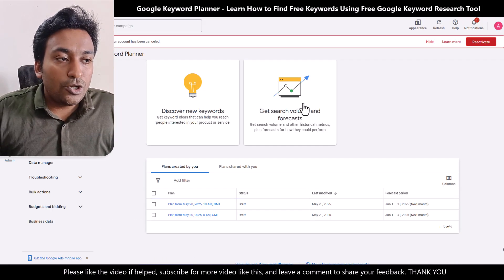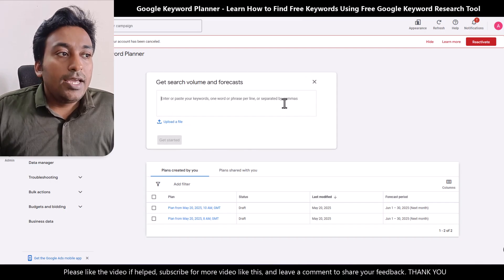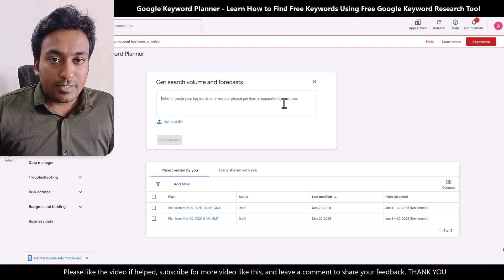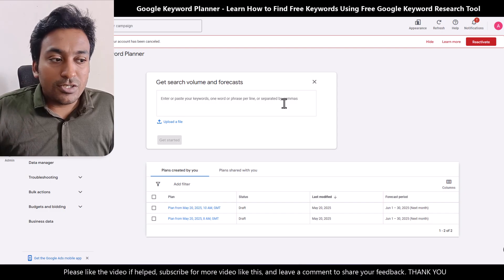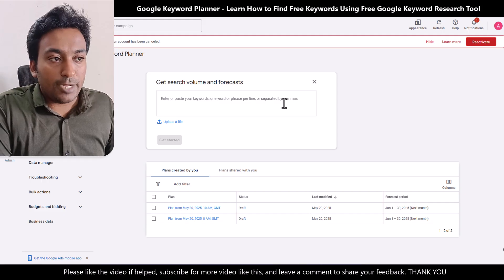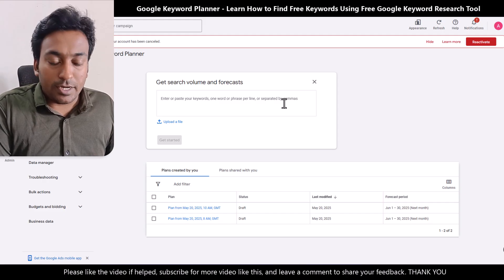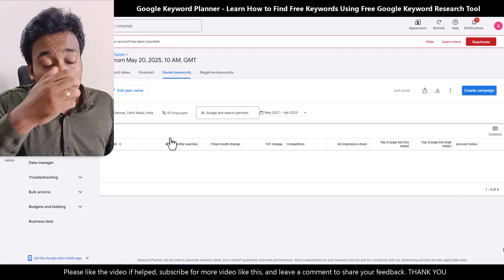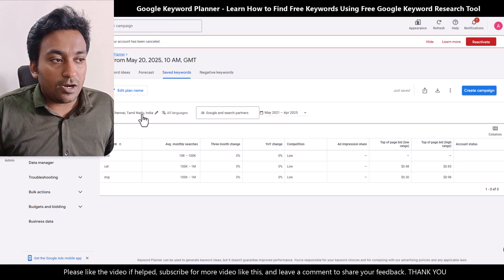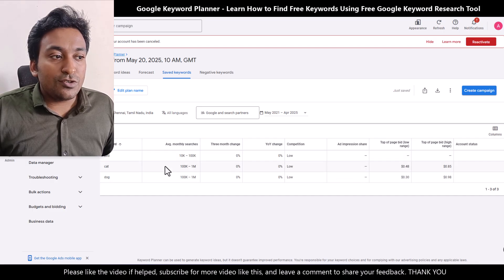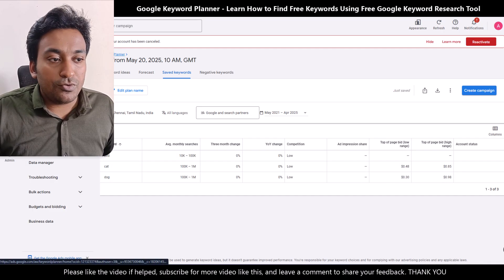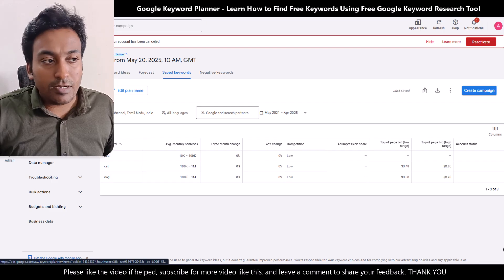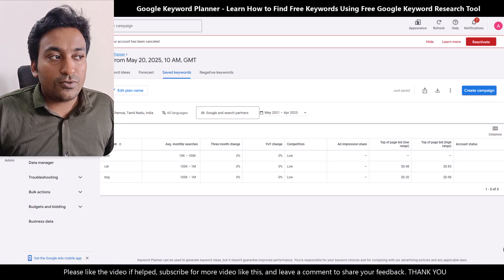Now let me show you what you can get from 'Get Search Volume and Forecast.' The goal here is that you already have a list of keywords and you want to get search data for those keywords. You just paste or type those keywords in one line or separated by commas, and you can also upload a file. Once you search, it will give you all the data for the selected target location. This is useful if you already have a list of keywords — maybe generated using ChatGPT, Claude, or Gemini — and you want to see the search volume ranges for them.